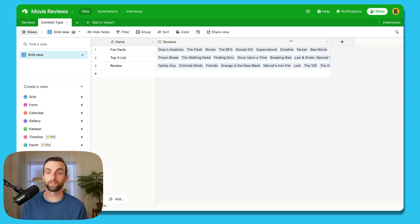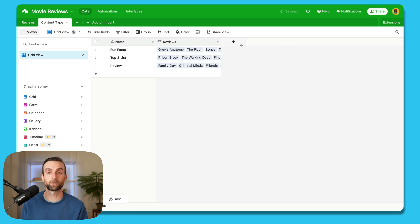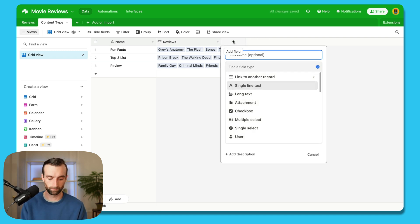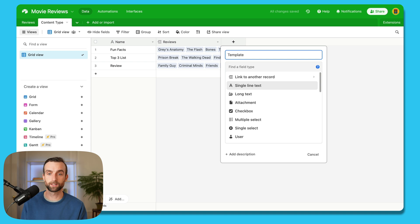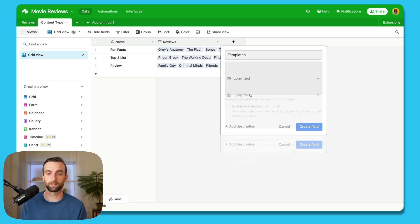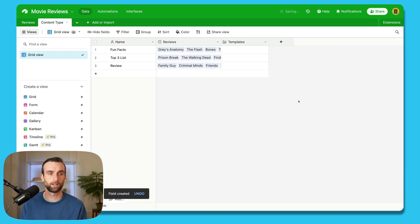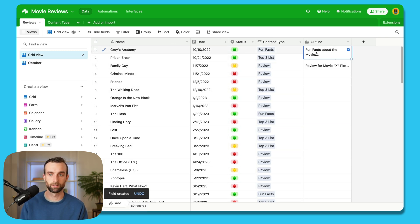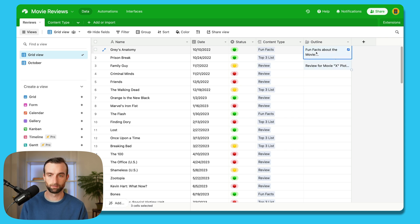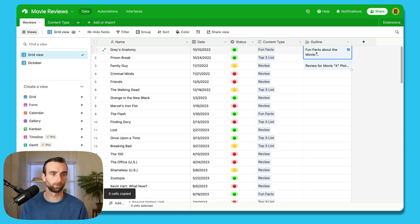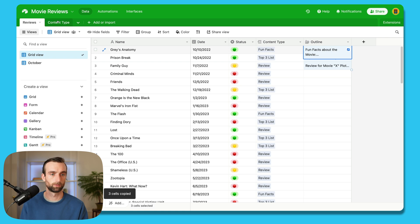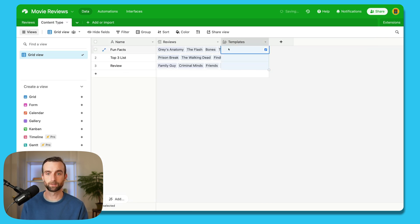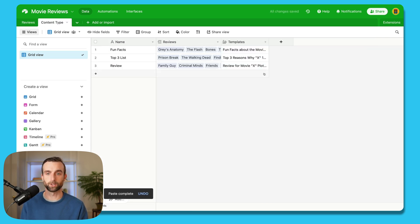And so because we've done that, what we can do now is create a new field for the templates. So this is going to be called templates. We'll make it a long text field, create. And then I'm going to go back to my main table here and copy these three templates. That's fun facts, top three list review. Yeah, that's the right order. So I can paste these right in here. And okay, so I've got these three templates here.